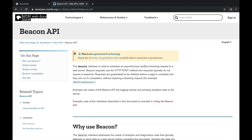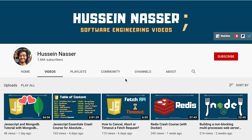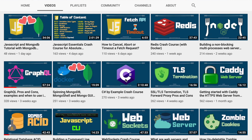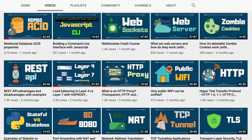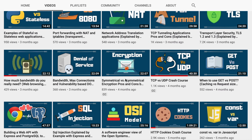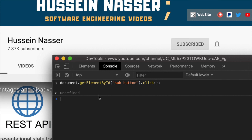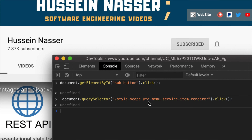I'm going to show you some examples where it's actually used and how I discovered it — totally by accident. We'll go through a real use case where I'd actually use the Beacon API, with some code. Welcome, my name is Hussein. On this channel we discuss software engineering by example, so if you want to become a better software engineer, consider subscribing.